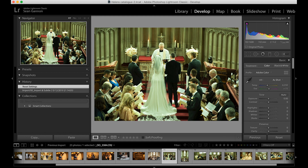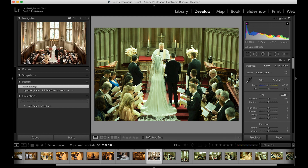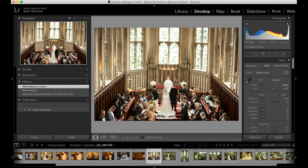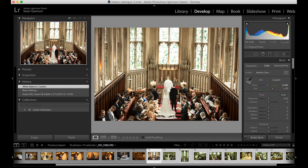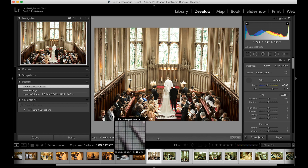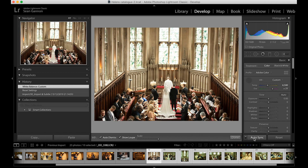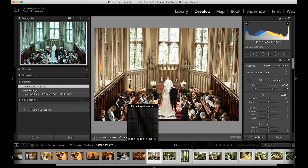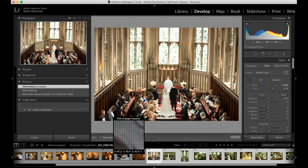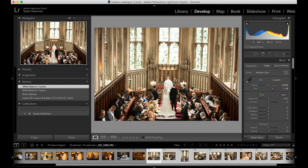There are a couple of different ways. You can select all the images first, and when clicking on his jacket — if you've got them all selected and Auto Sync is also selected down here — when you click on his jacket you'll see that it changes the white balance for everything along the bottom simultaneously.